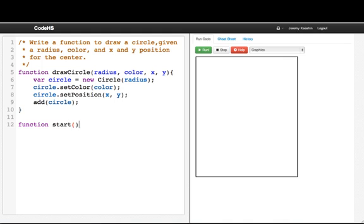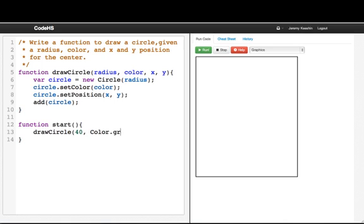So in our start function, we'll make a call to our function. drawCircle. So we want our radius to be 40. We want our color to be red.